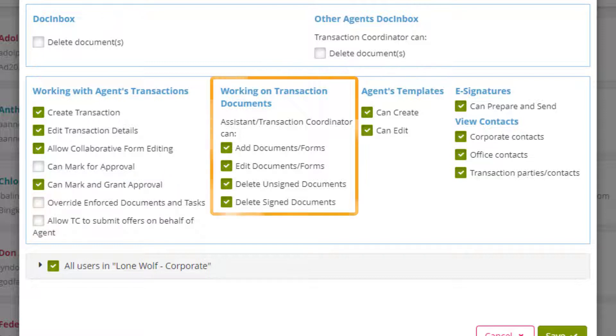The working on transaction documents permissions controls if the transaction coordinator can add and edit forms and delete signed and unsigned documents.